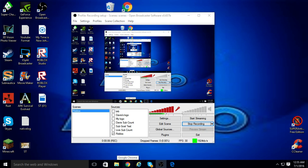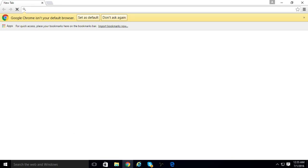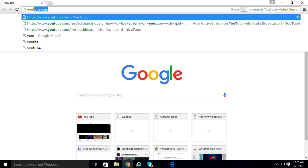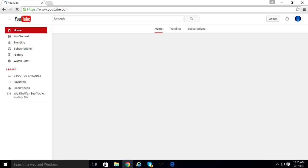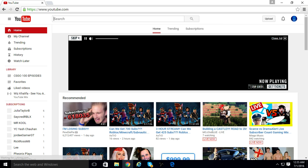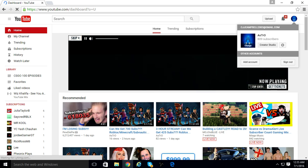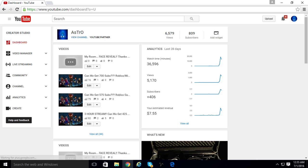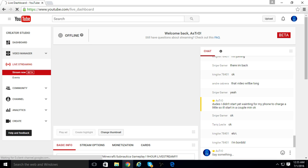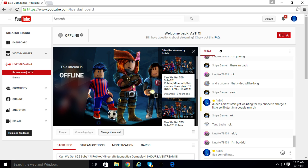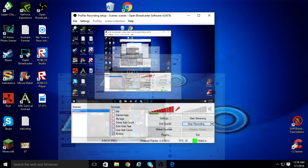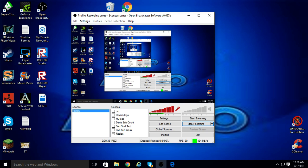Hey guys, my name is Alistro and I am back for another tutorial. I just pressed record - I didn't press stream - so I want to see if it's still streaming. Alright, good, we're not streaming. Good, good.